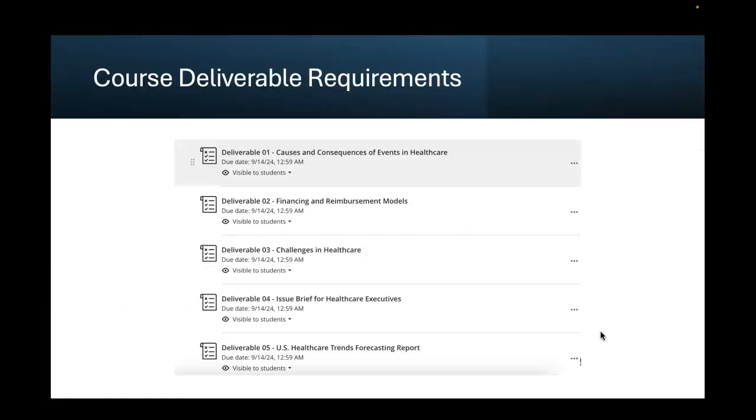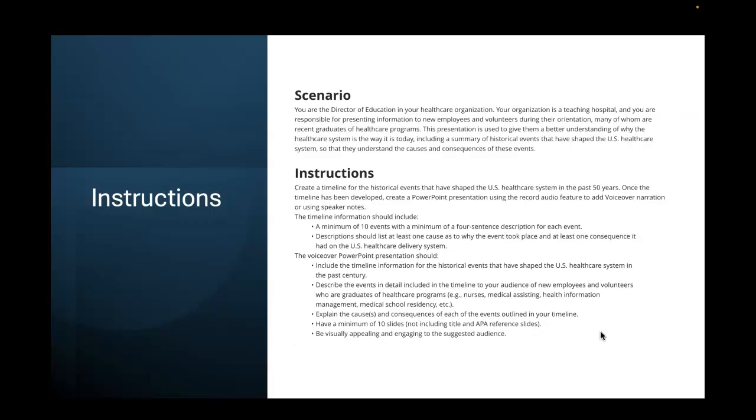This is what you're going to find in this particular course. Deliverable one is about causes and consequences of events in healthcare. Deliverable number two, financing and reimbursement models. You want to click on where it says deliverable one causes and consequences, and it'll open up the instructions for you. This is what the scenario and the instructions look like for deliverable one. I'm not going to read through the entire thing, but I just wanted to point out to you, this is what is going to open up for you.